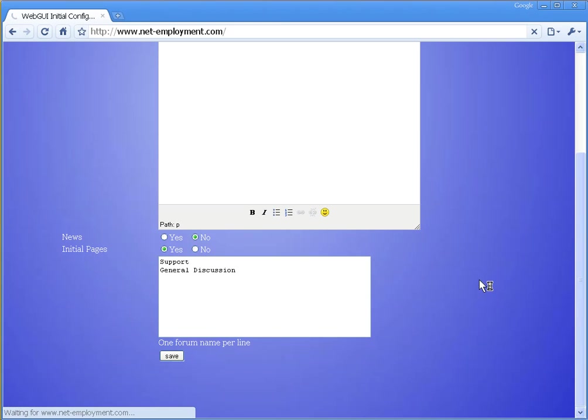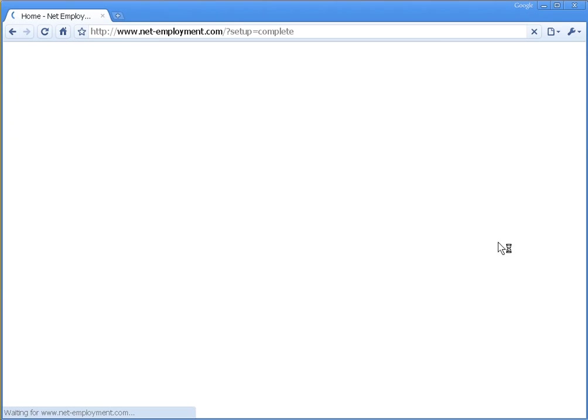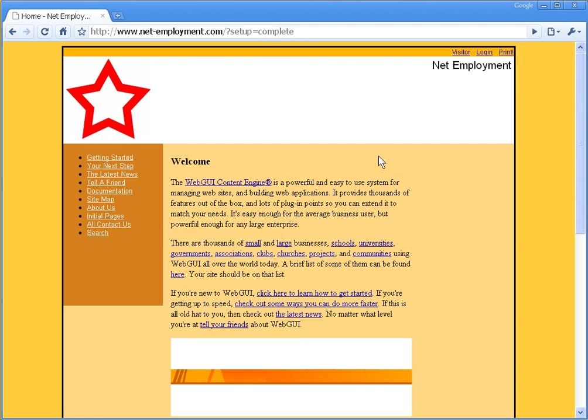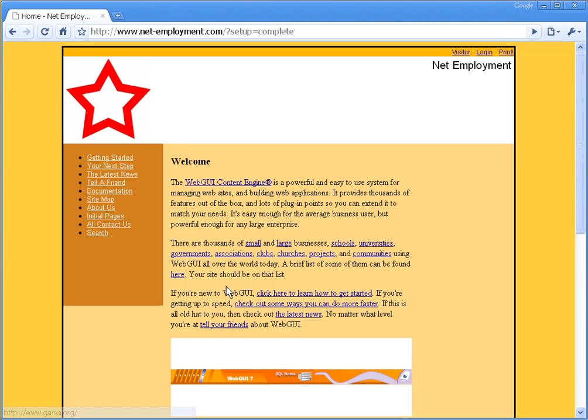And your site is ready to roll. We're going to start off with video number two, which is going to talk about how do we make changes to our brand new website. Look forward to seeing you in the next section. Bye.